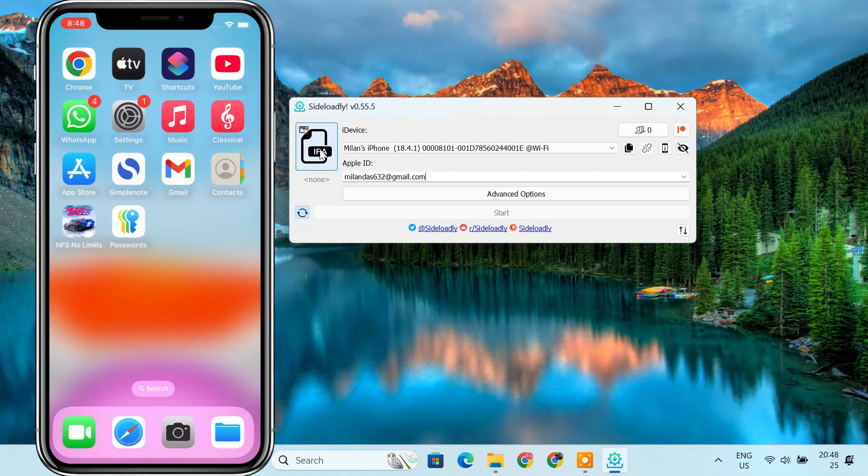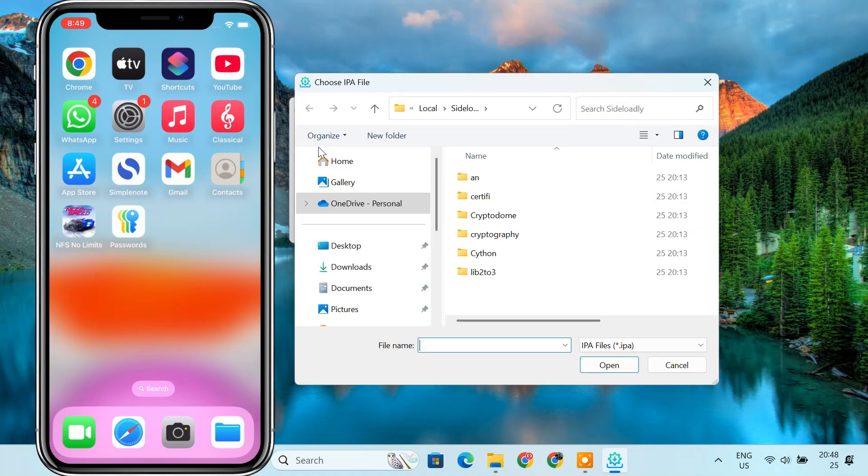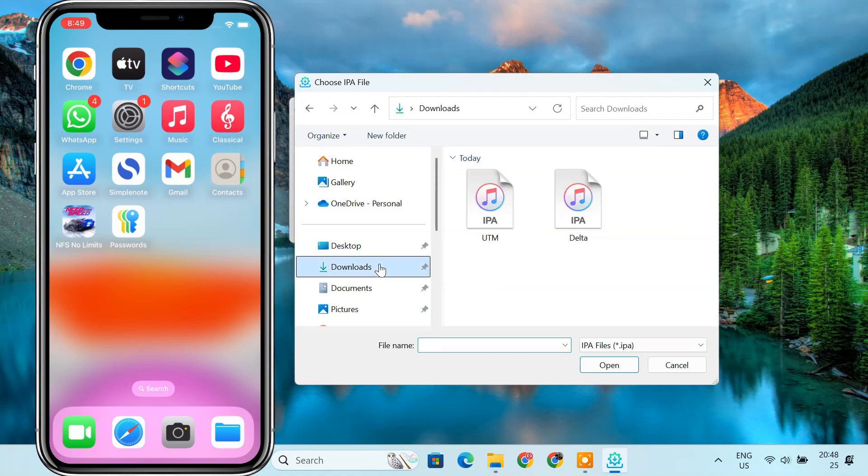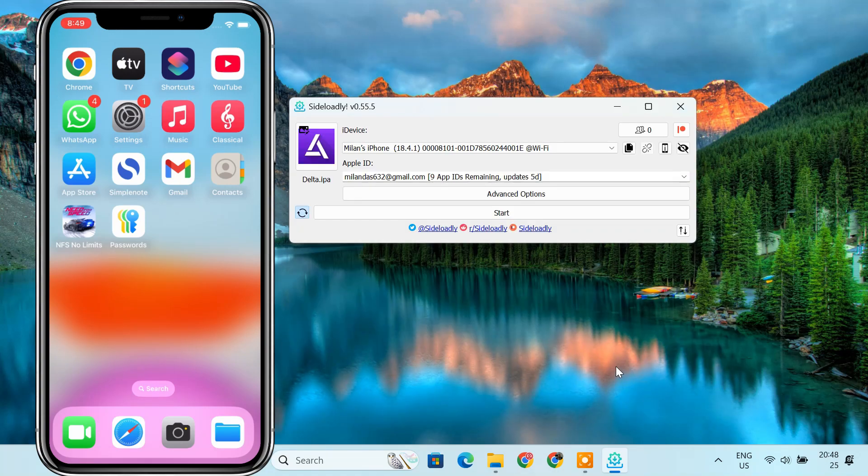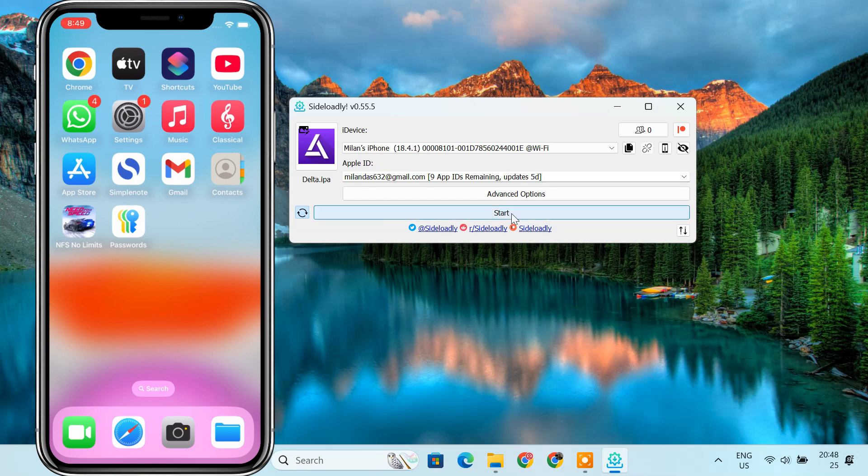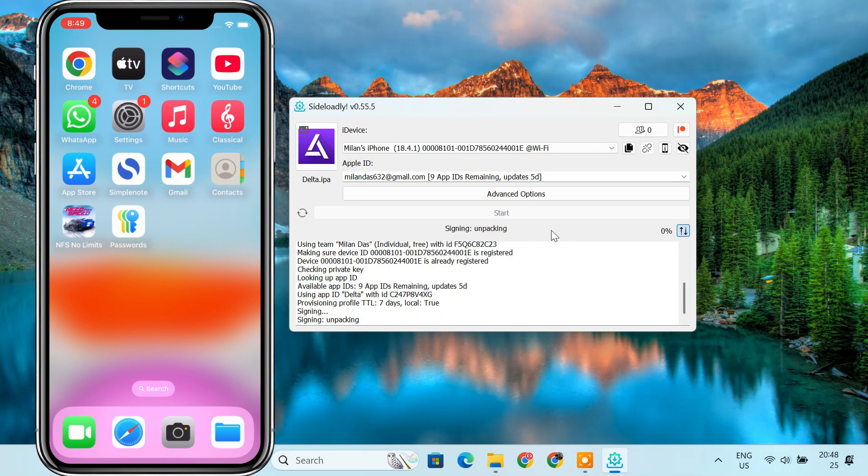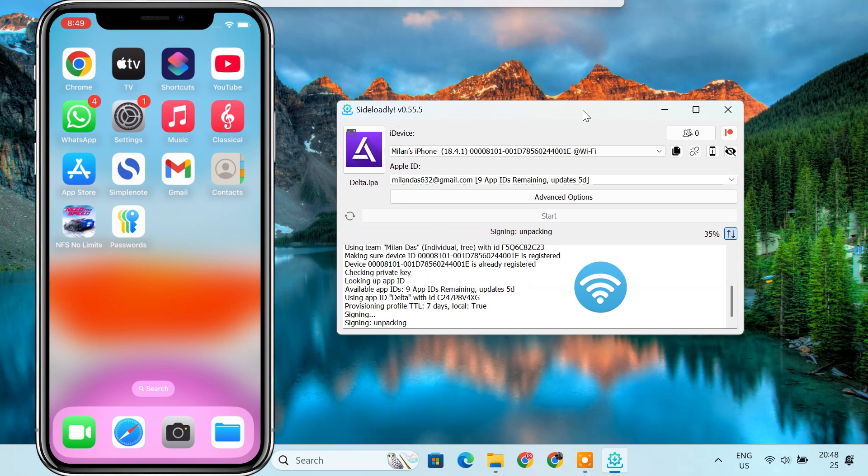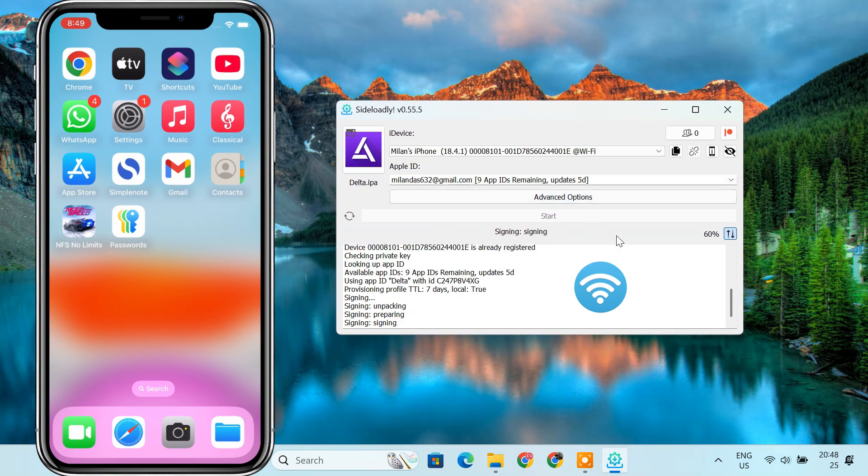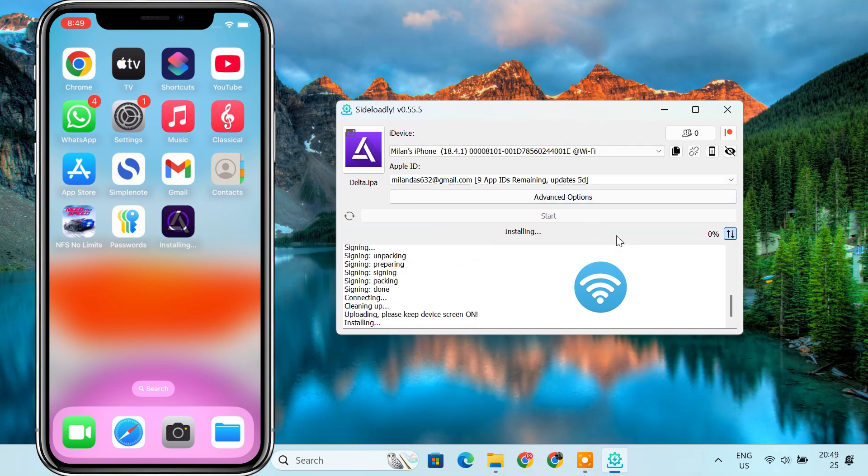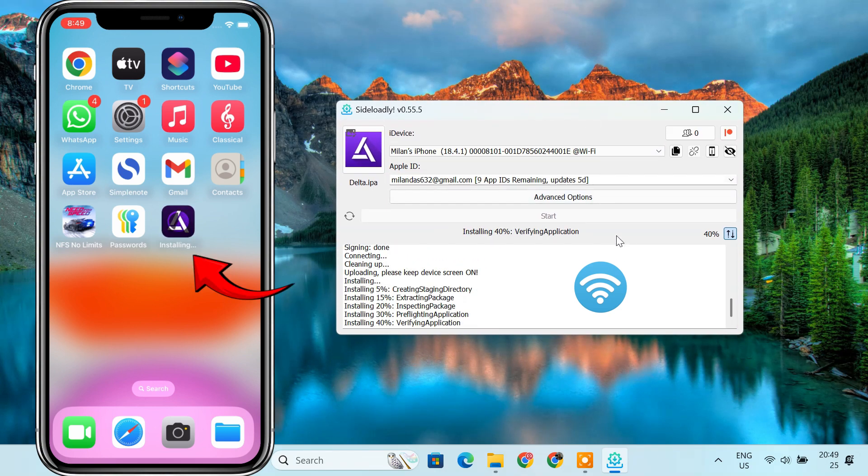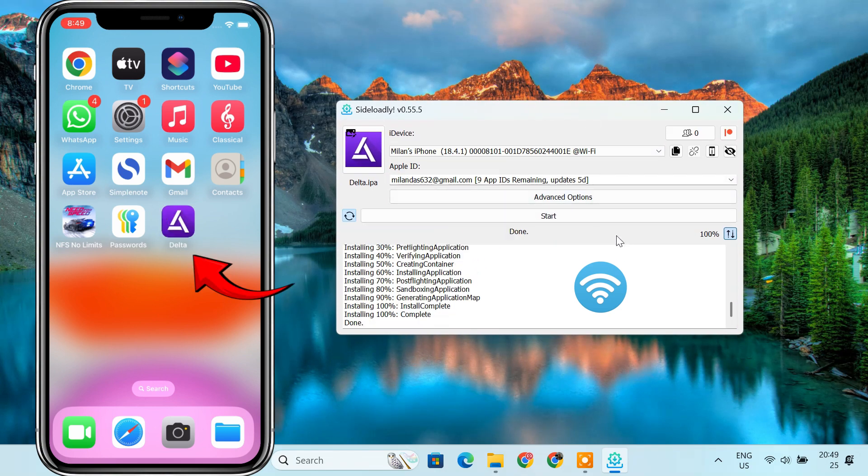In this video, I'll guide you through the complete process of sideloading IPA files wirelessly to your iPhone or iPad using Sideloadly. Make sure both your PC and iOS devices are connected to the same Wi-Fi network. The wireless sideloading method will not work if the devices are on separate networks.